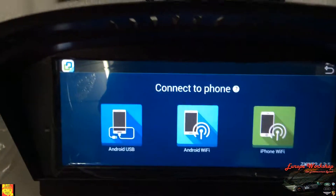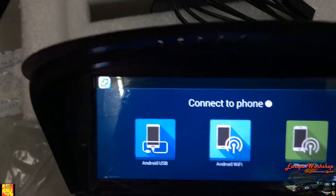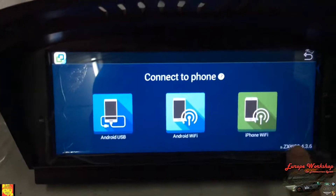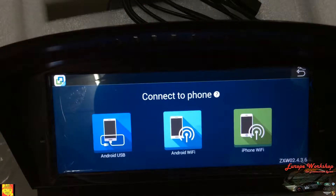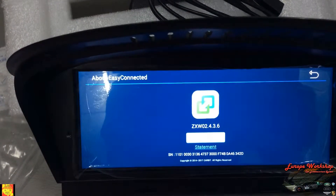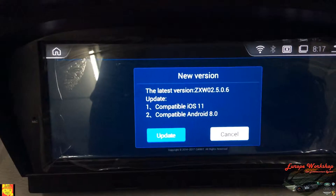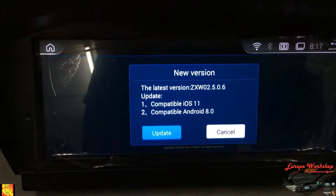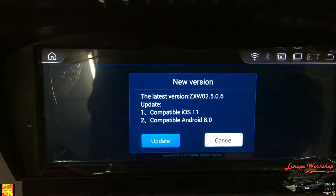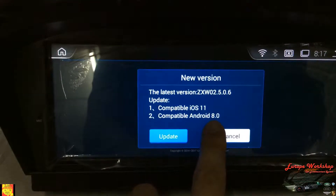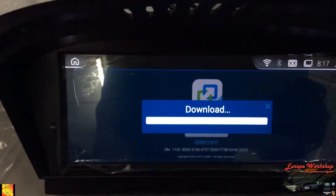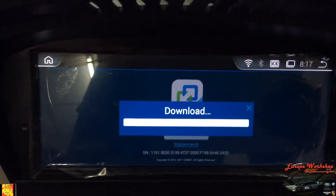This is the old screen, old menu. So what you need to do — bottom right, touch 'Check for Update.' It would say latest version update, compatible iOS 11, compatible Android 8.0. And then what you need to do, touch update.